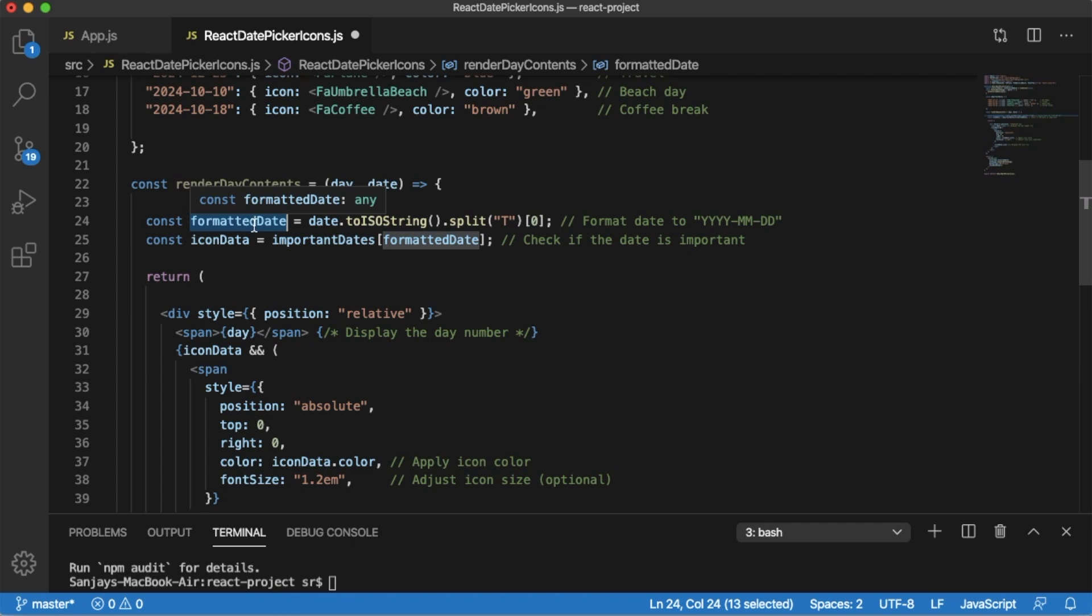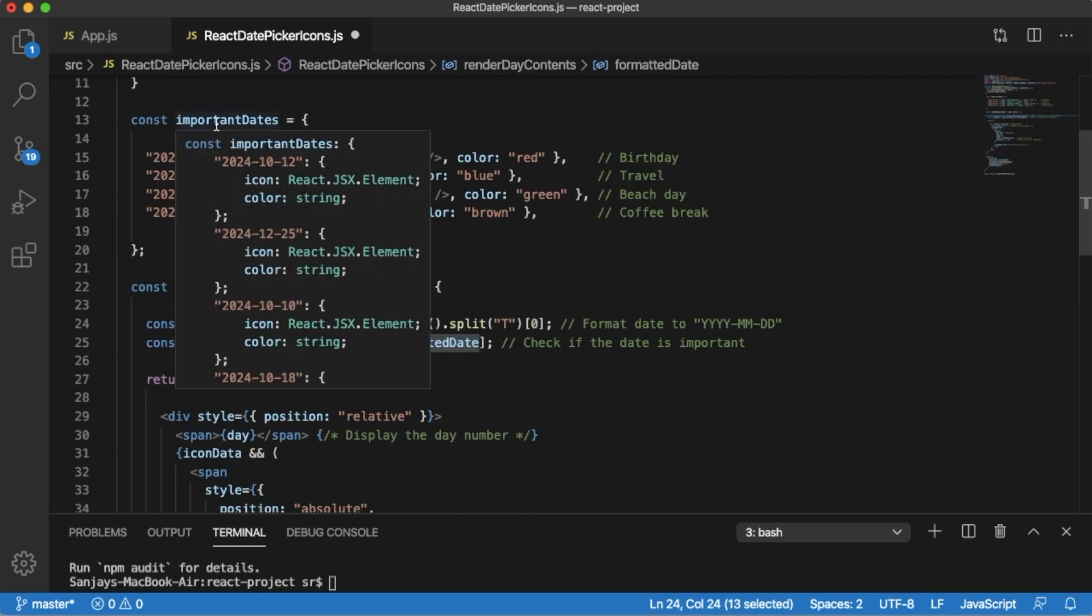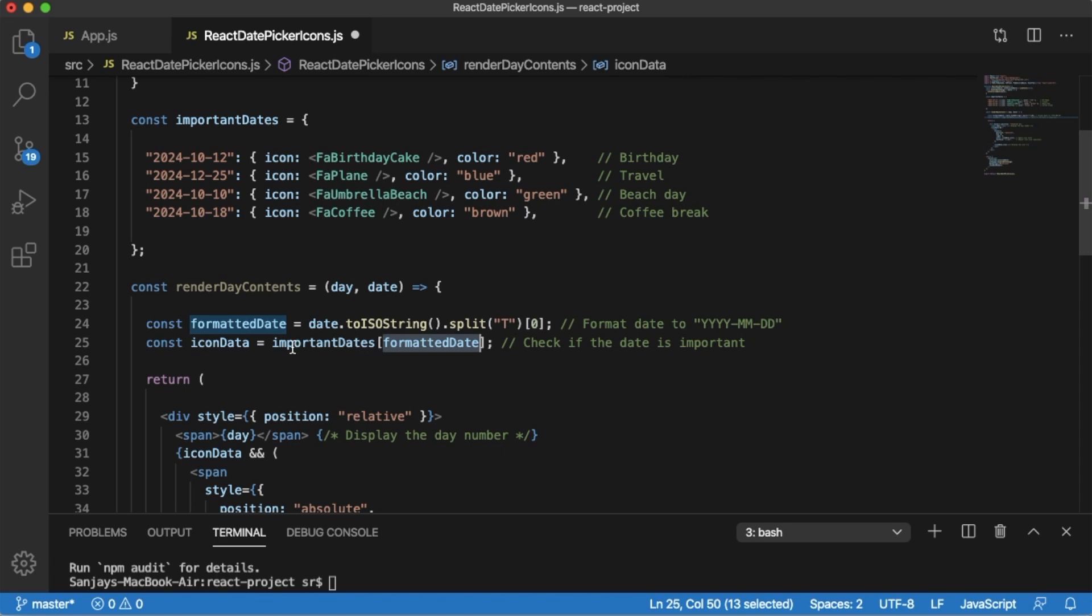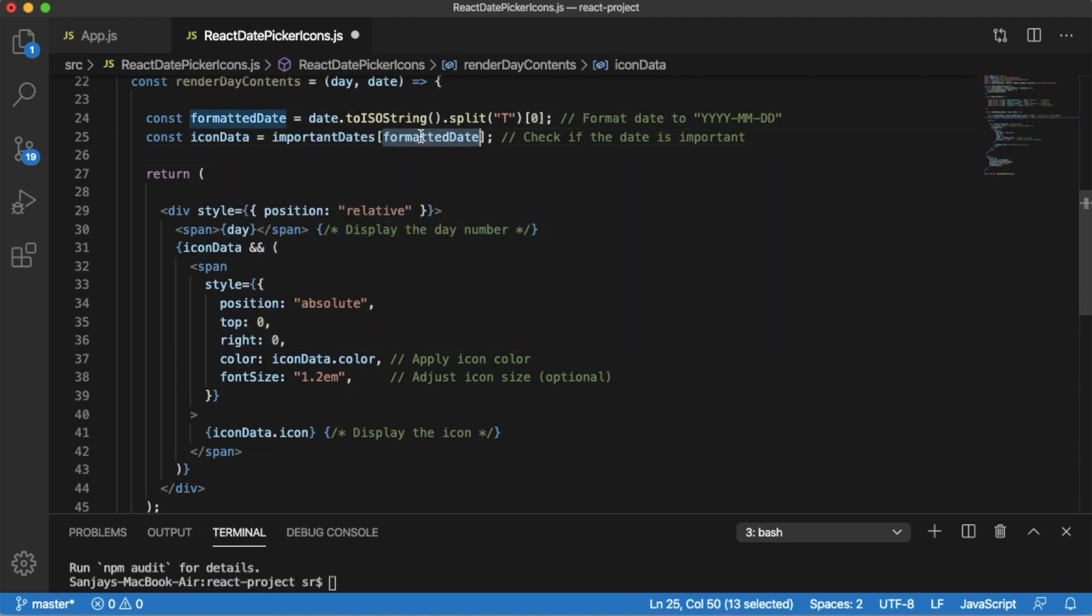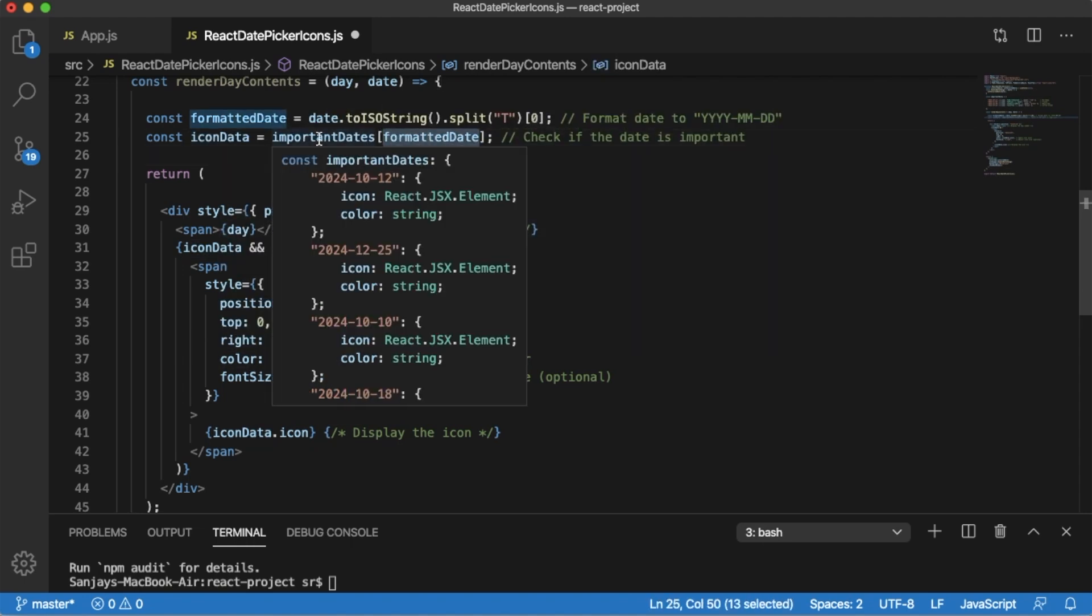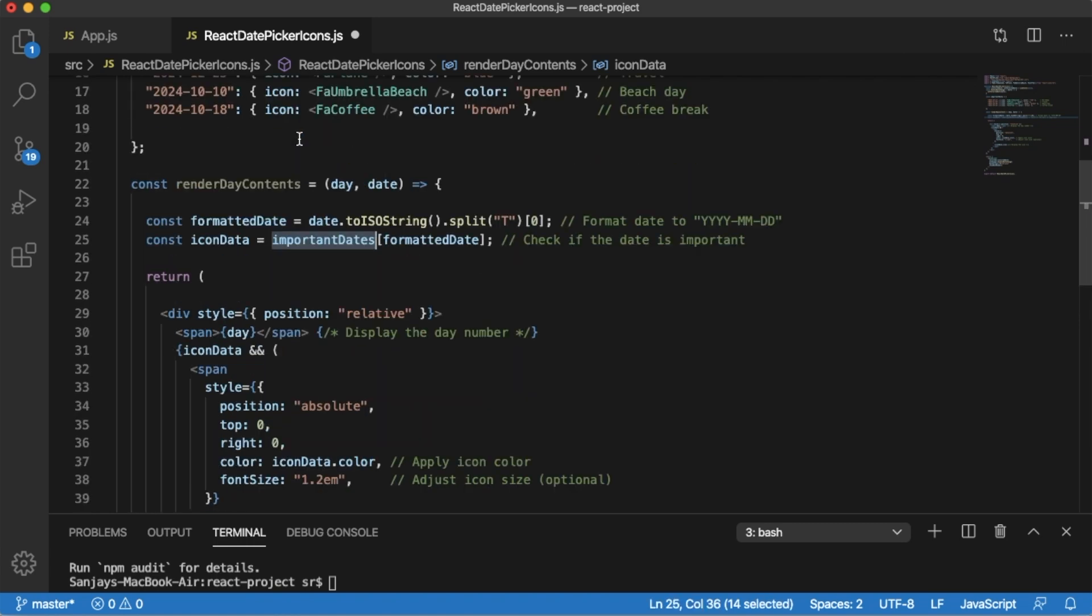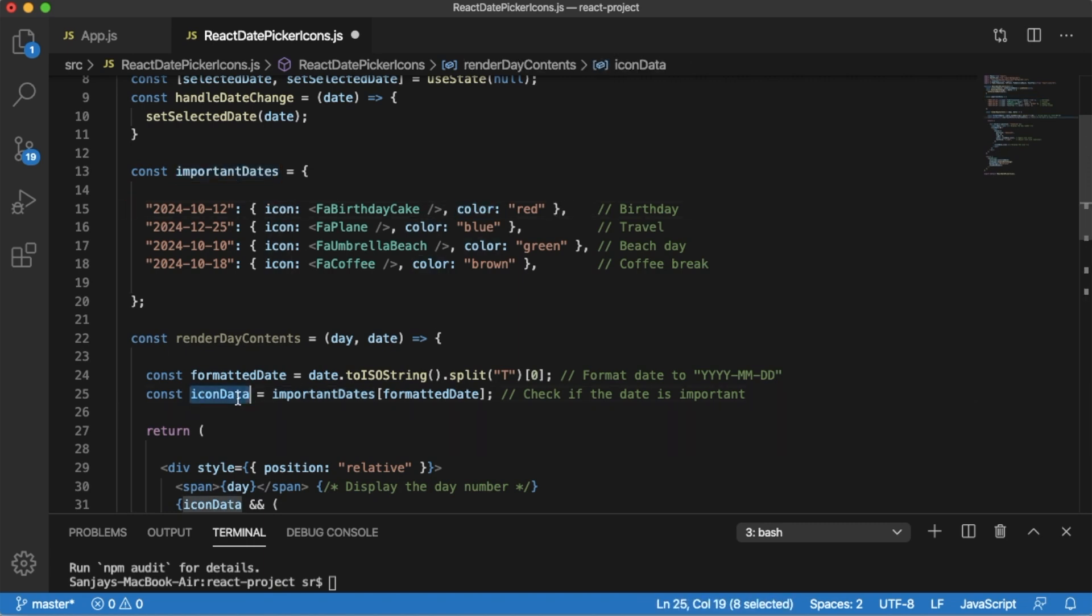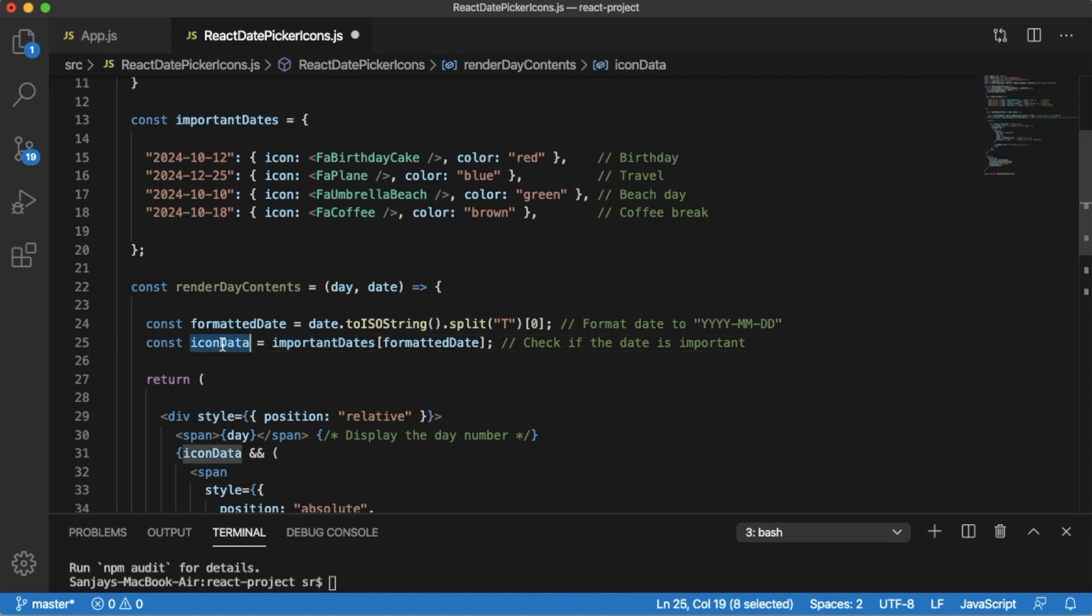Then we are checking this formatted date in our important dates object by using importantDates[formattedDate]. After checking, we are storing the results in the iconData which we are going to use in our condition statements. When we are checking this formatted date, if that date exists in our important dates object, the corresponding icon and its color will get stored in iconData. If that date doesn't exist in important dates, iconData will be undefined which means there will be no icon added for that particular date.